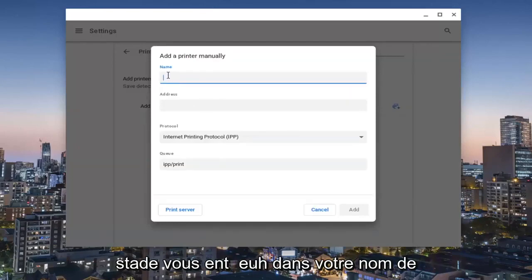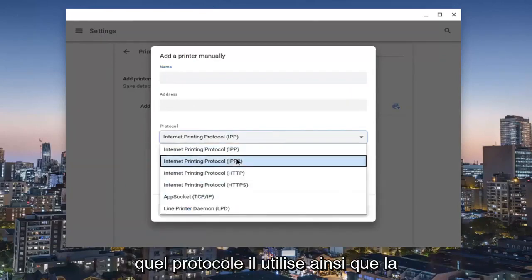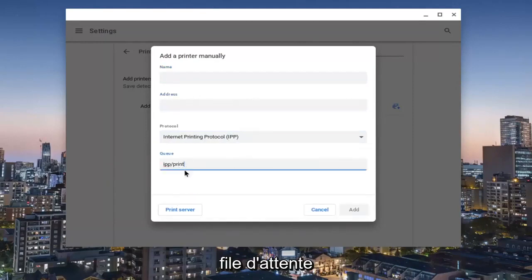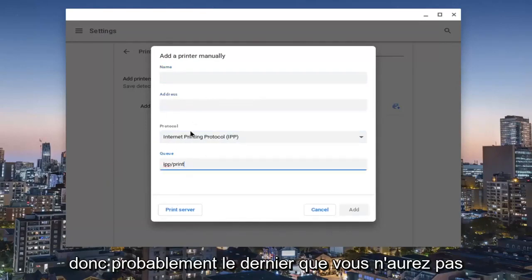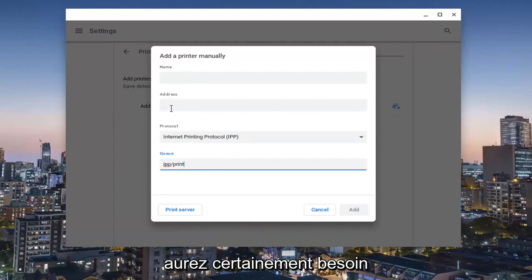And now at this point, you enter in your name of the printer as well as the printer address, what protocol it is using, as well as the queue. So probably the last two you're not going to have to change, but the first two you definitely will need to.